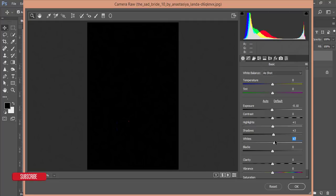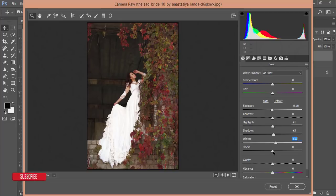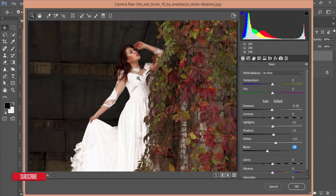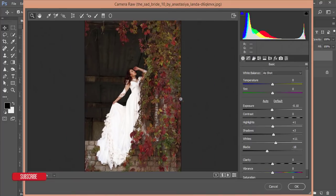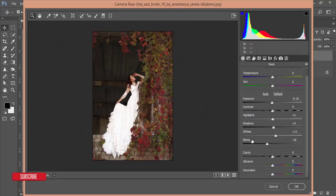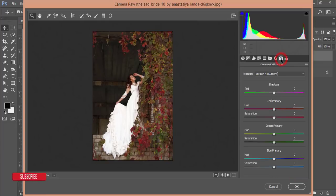For Whites, press the Alt button and slide the slider — you'll get dots on a black screen; when you get them, leave it. Similarly for Blacks, bring it down and leave it when you see dots on a white screen. This is the best combination for this basic area — you can apply the same in Lightroom as these panels are similar. I'll give Clarity 5%, Vibrance 5%, and Saturation 5%.